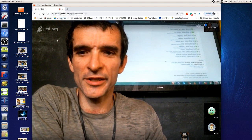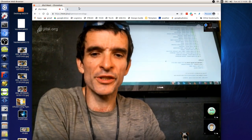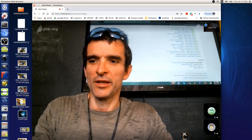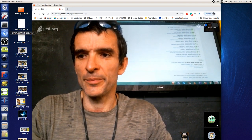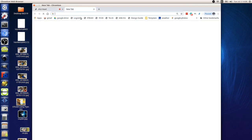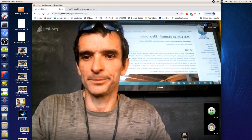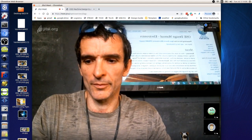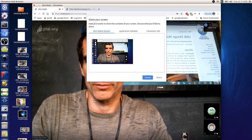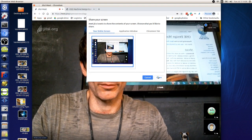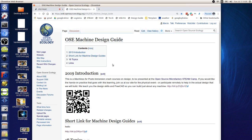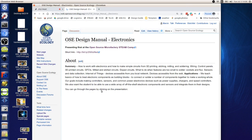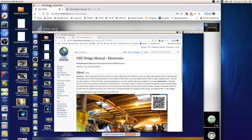So today's lesson is on number six. Please go to the OSE design guide, lesson number six on the wiki. So design guide. Electronics and circuits. Let's begin again.